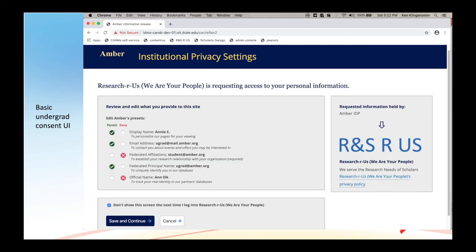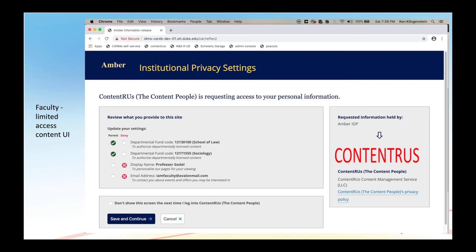This is what the screens of CAR look like. Everything is customizable; the name of the identity provider in this case is AMBER. You'll see there's clear guidance on whether you're committing the release or denying the release, with the use of standard colors and symbols. The values being released are displayed. The purpose of use is displayed. And then you have the ability to suppress the consent screen and store that as your persistent consent until you choose to change it. Privacy policies for the site you are going to are also listed.